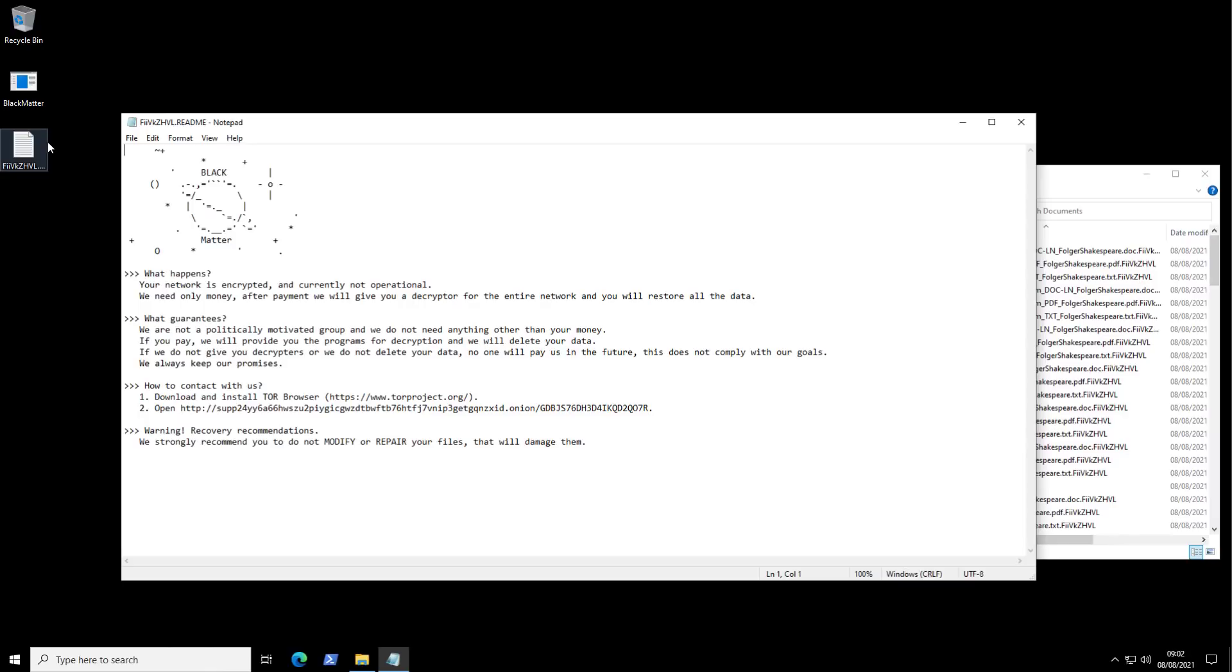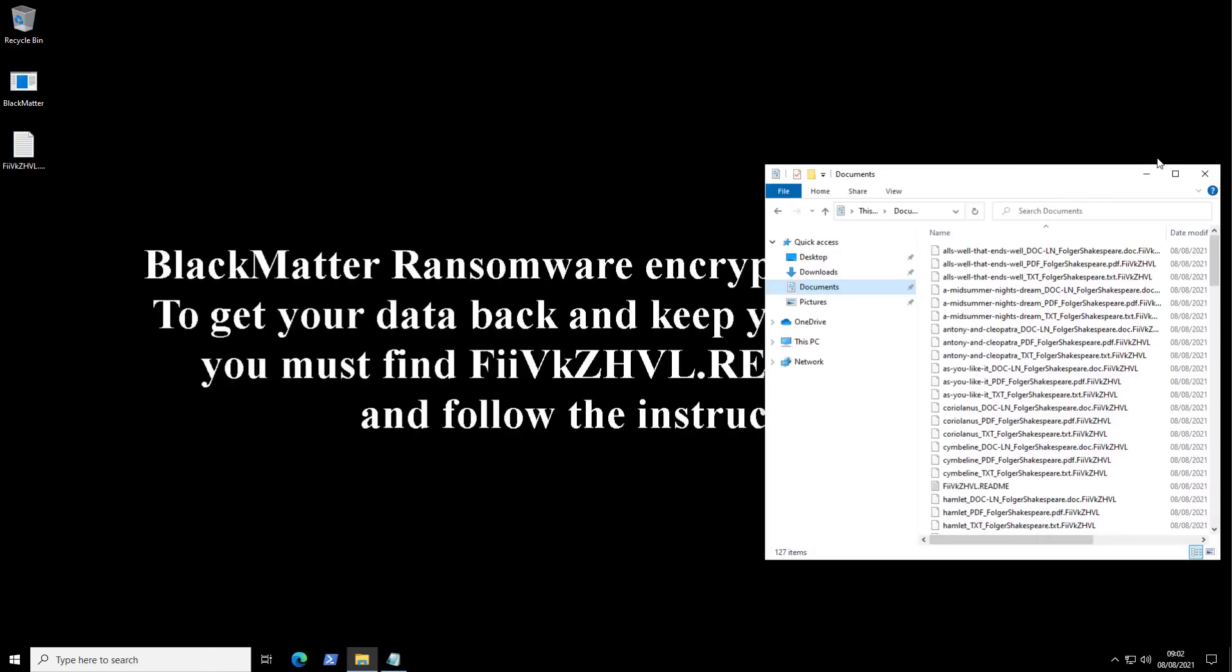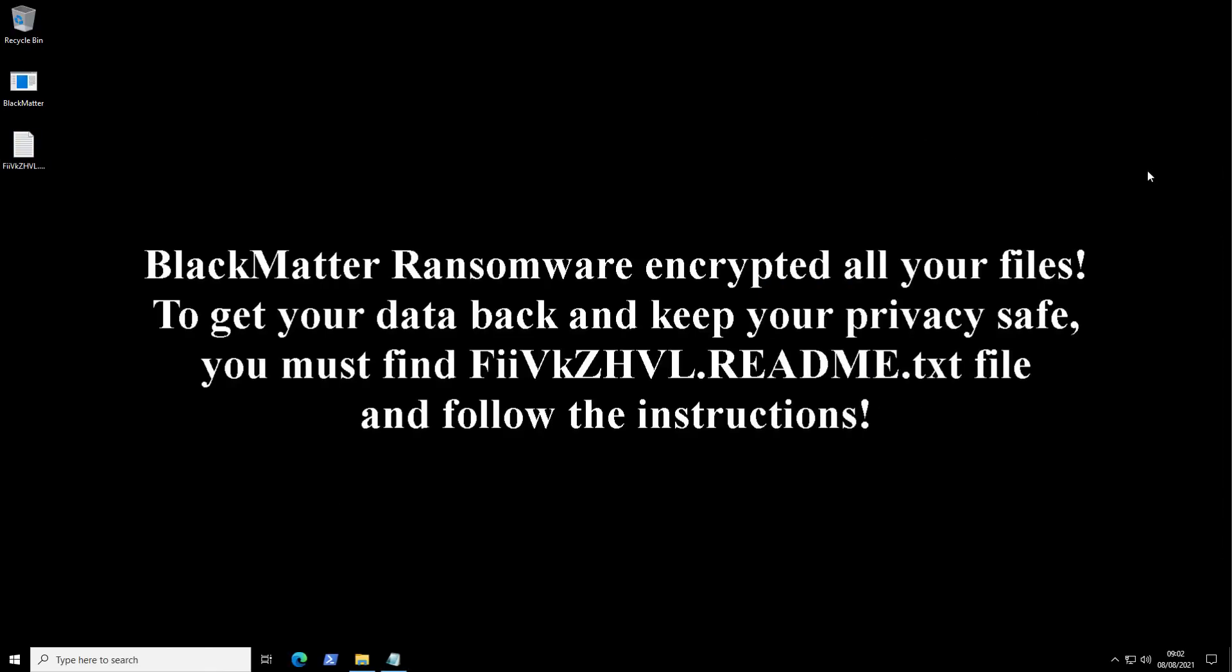The ransom amount will likely vary depending on who is attacked. Does seem like it has changed the desktop background as well.